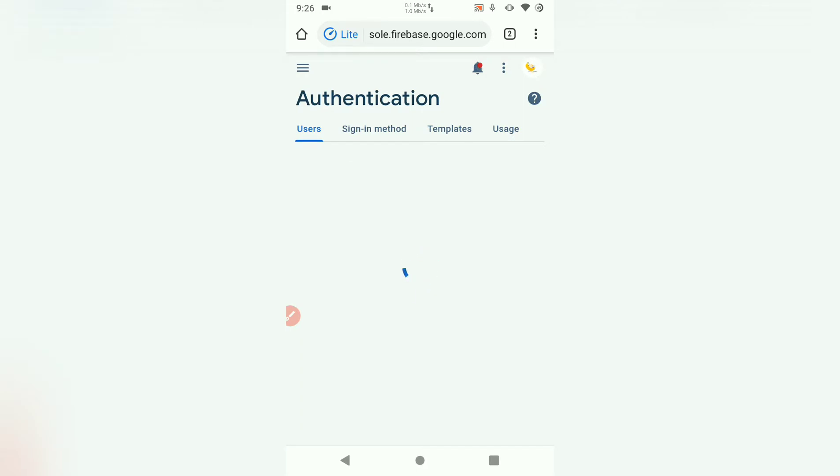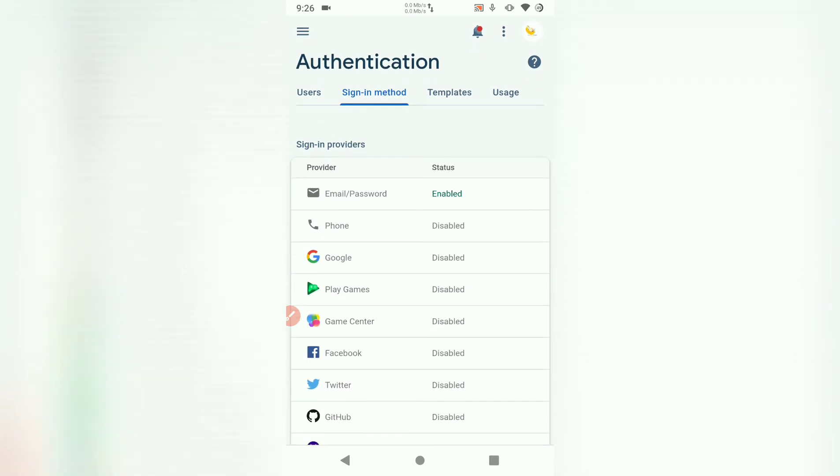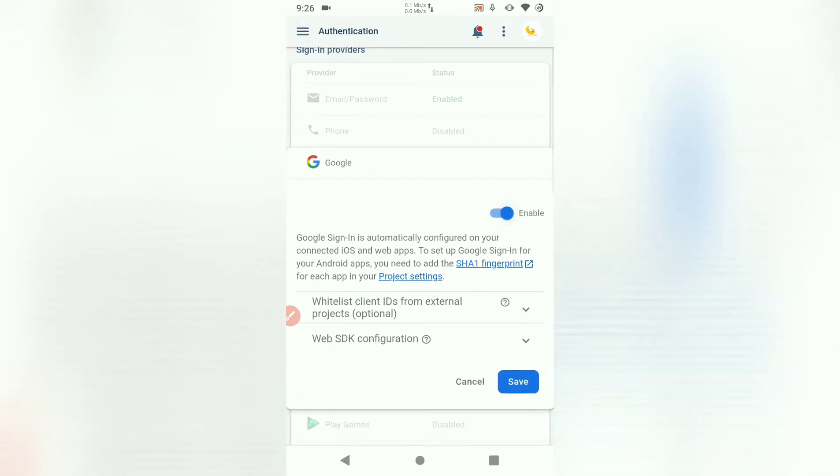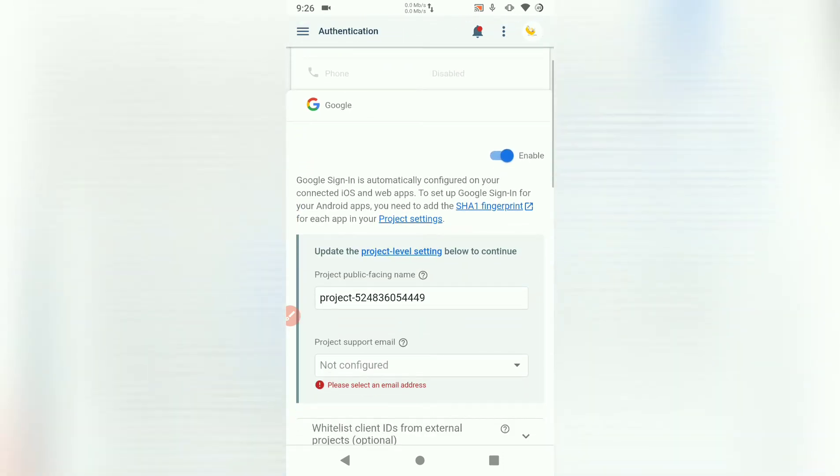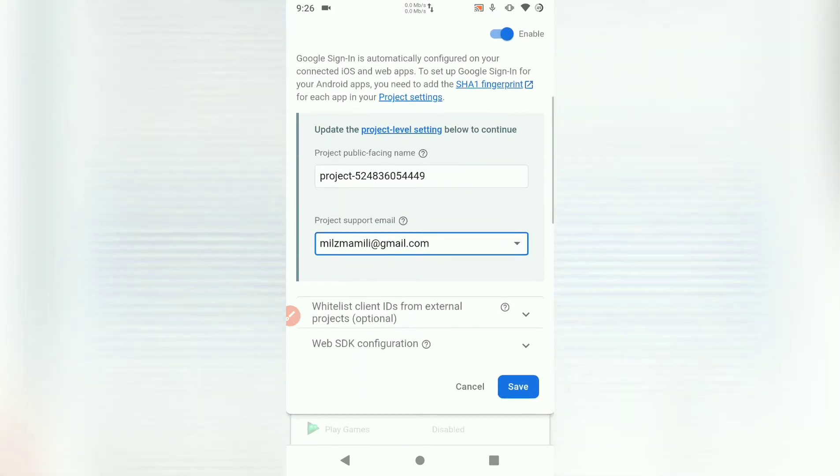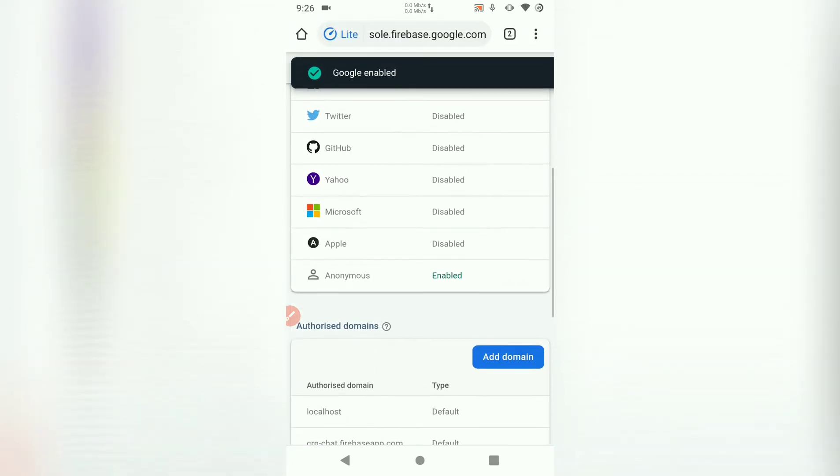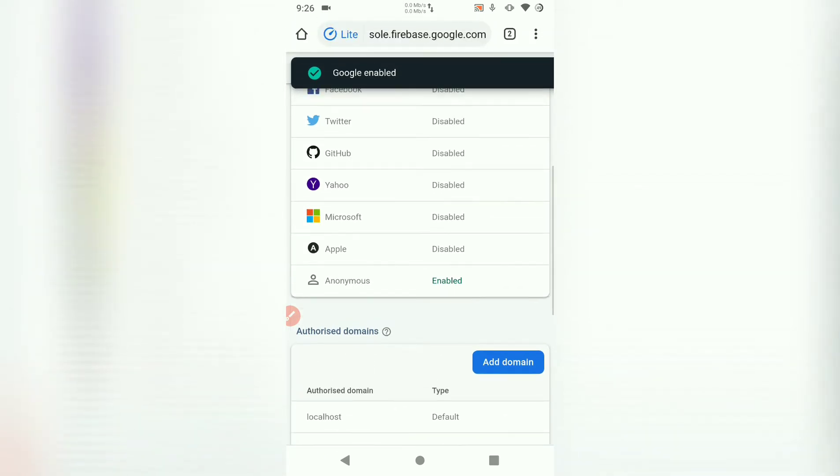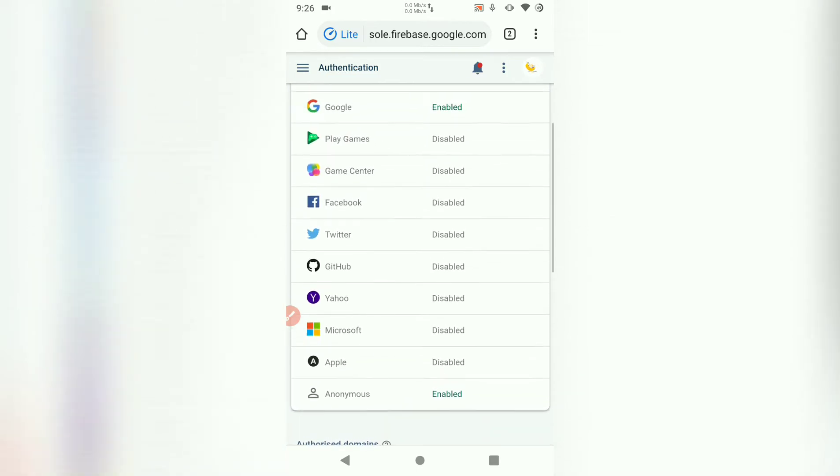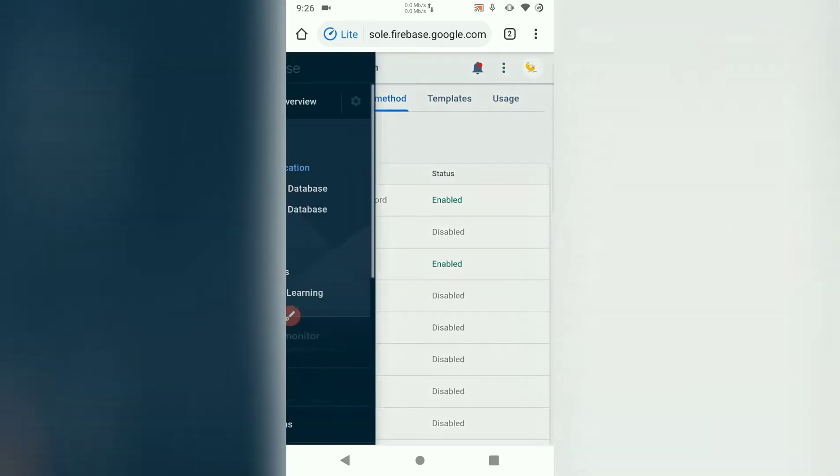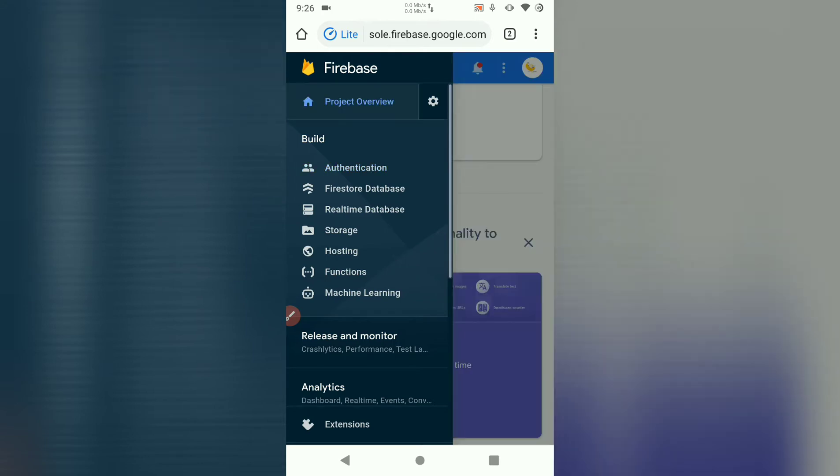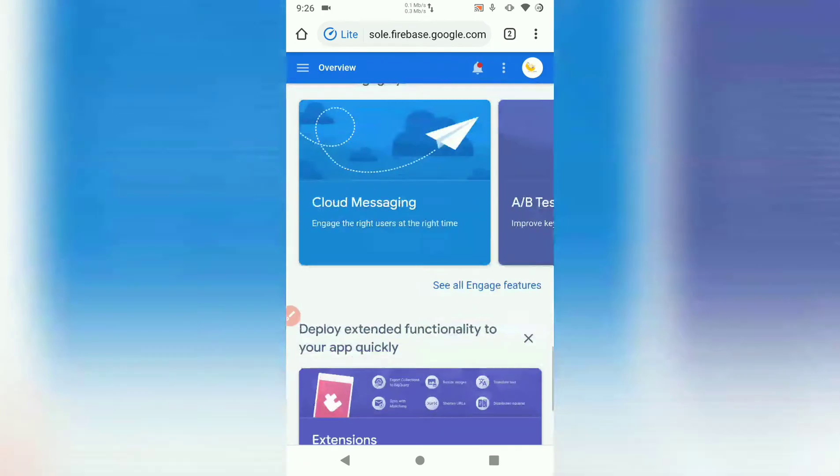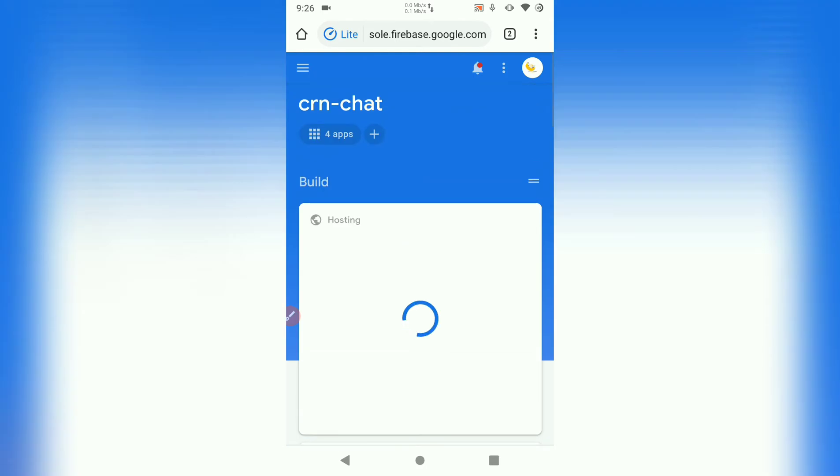Here we are going to go on sign in methods. Just enable Google Login. Enable Google Login there. Then we can save. Choose a project support email and save. Then we can also enable anonymous. Once we have done this, let's go to project overview. Here we want to add the project that we want Google Login in.